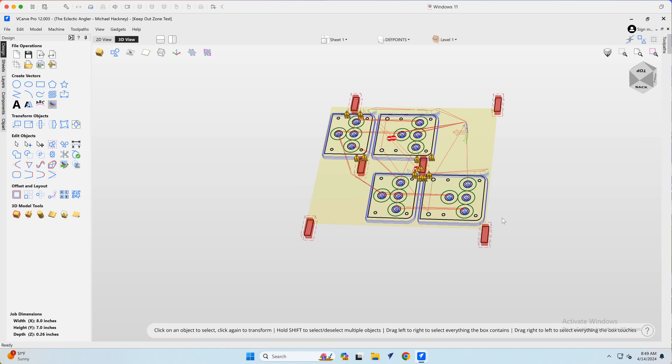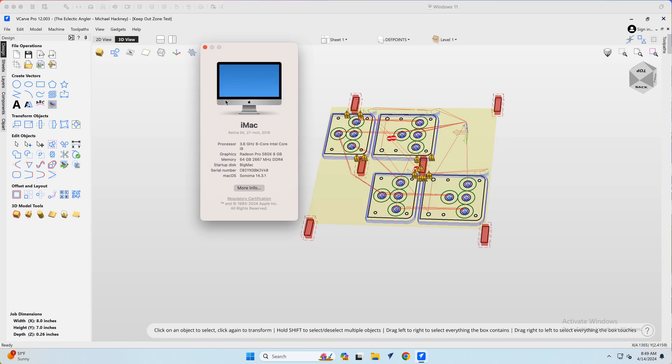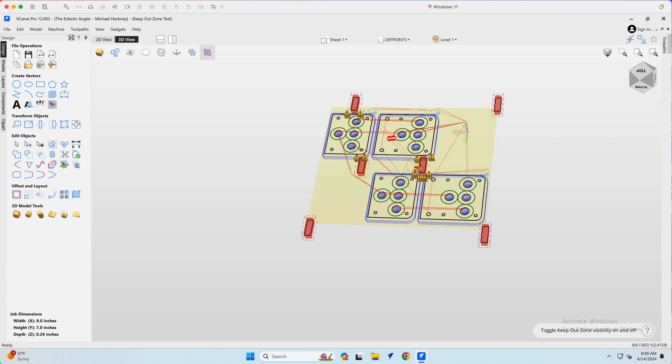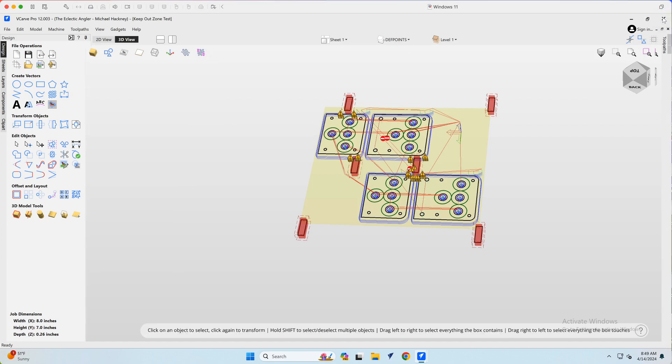So that's VCarve Pro 12 on Mac OS. This is the latest Mac OS, Sonoma 14.3.1. So that's VCarve Pro. So let's shut that down.